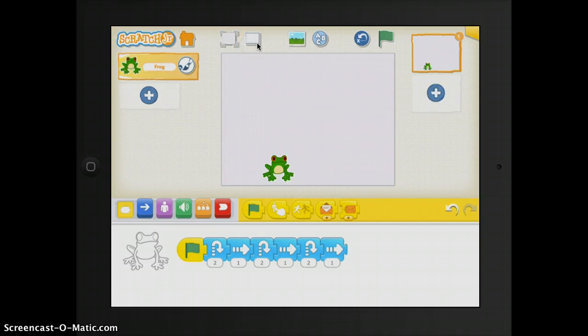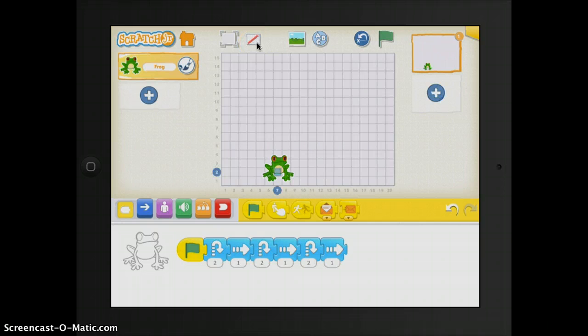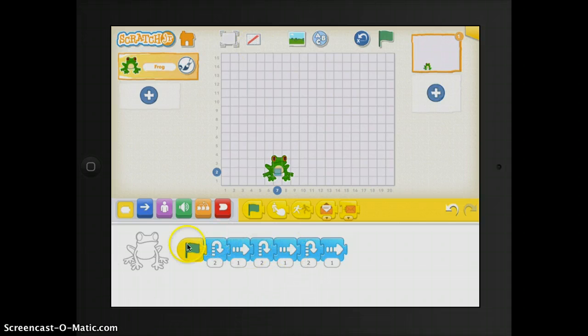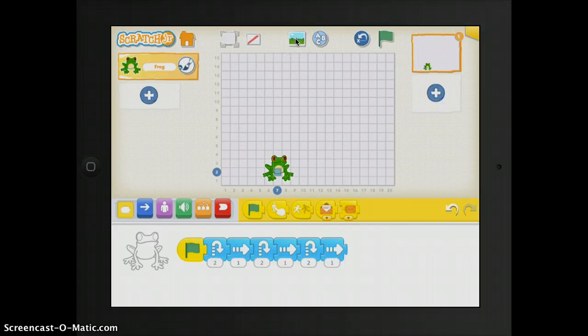Then to the right, this is your grid where you can toggle on and off the X and Y coordinate grid. This is really helpful when you start creating your script for what you want your character to do.